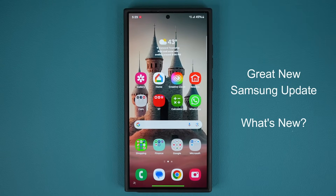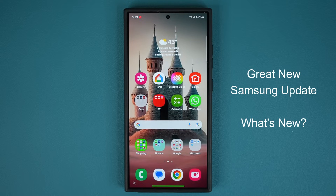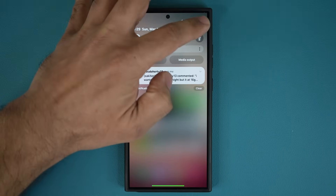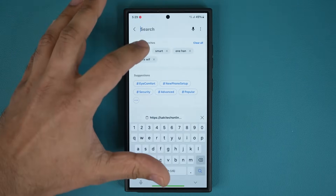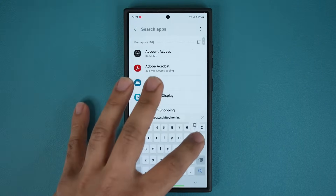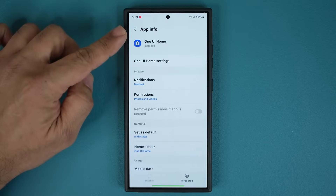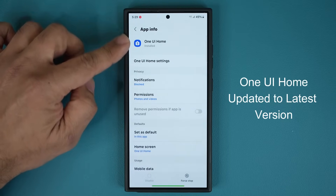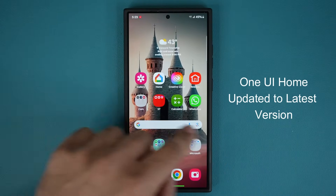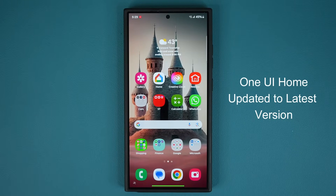Hey guys, Sok here from Sok E-Tech and in today's video we have a brand new update to many Samsung Galaxy smartphones. We have an update to the One UI Home app. This module is the one that is getting the update and it regulates the entire One UI Home area, makes it smoother, makes the animations better, and the system more stable.